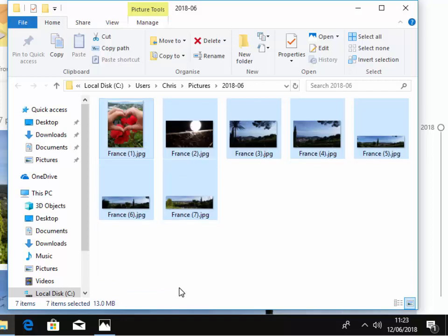All the pictures are renamed, so they're named France 1, 2, 3, 4, 5, 6 and 7.